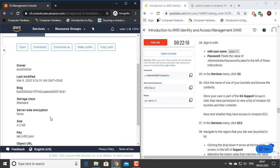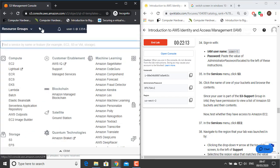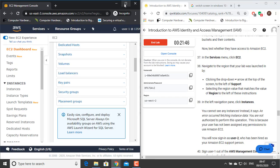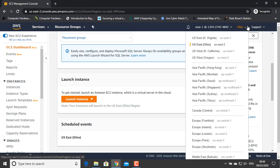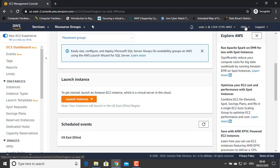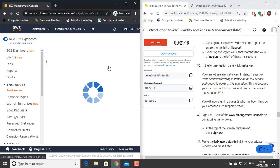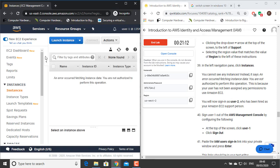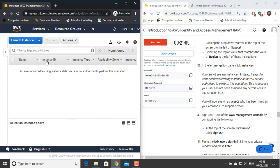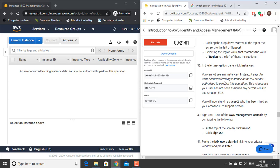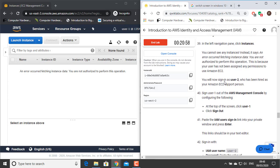Now test whether User 1 has access to Amazon EC2. In the Services menu, click EC2. Navigate to the region that your lab was launched in — click the dropdown arrow at the top of the screen and select the region matching the value shown to the left of these instructions, which is US West 2. In the left navigation pane, click Instances. You cannot see any instances. Instead it says: an error occurred fetching instance data — you are not authorized to perform this operation. This is because User 1 has not been assigned permission to use Amazon EC2.